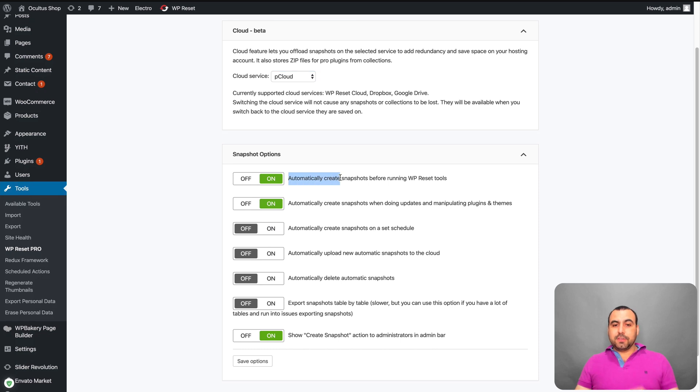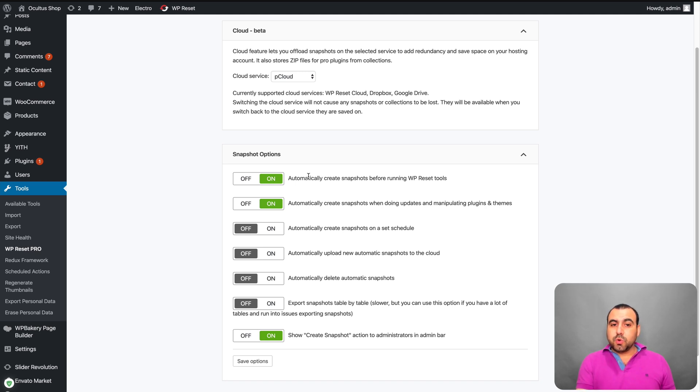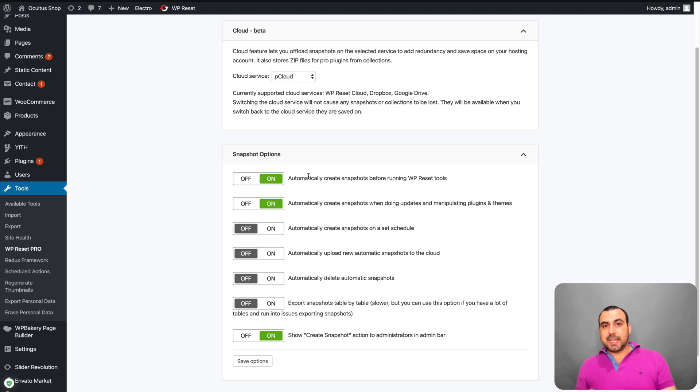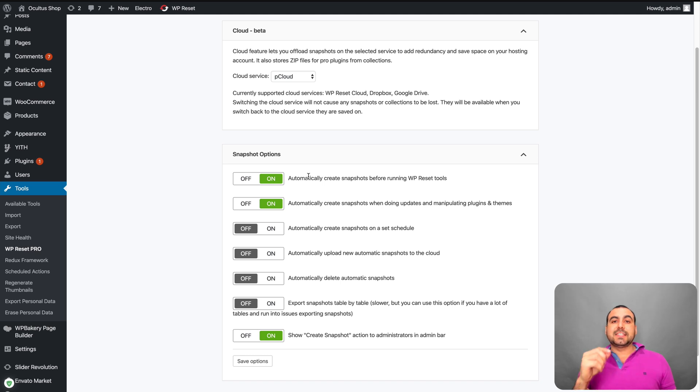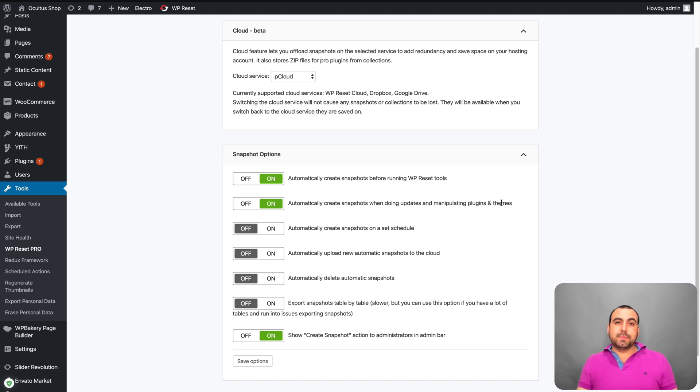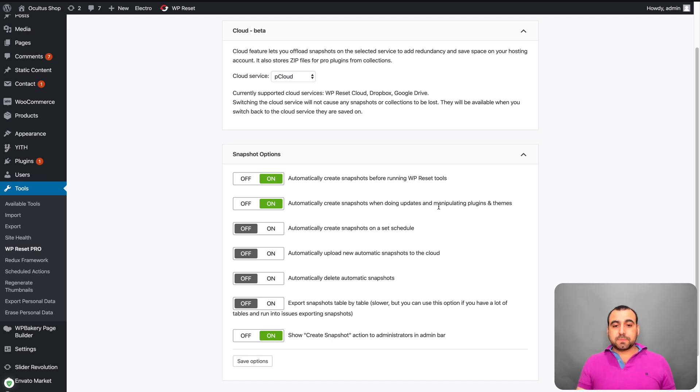Automatically, you can create snapshots before running WP reset tools. So if you run a reset tool, it's going to create a snapshot when you use it. Now heads up, not all snapshot settings are available. When you use one of these resets, it's going to say if it's going to create a snapshot or not. You can automatically create snapshots when doing updates and maintaining plugins and themes. Like I told you before, every time I update or modify a theme, it's going to create a snapshot.